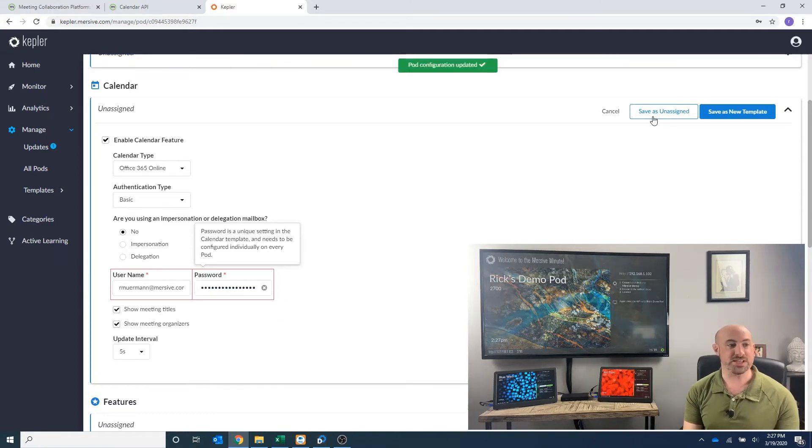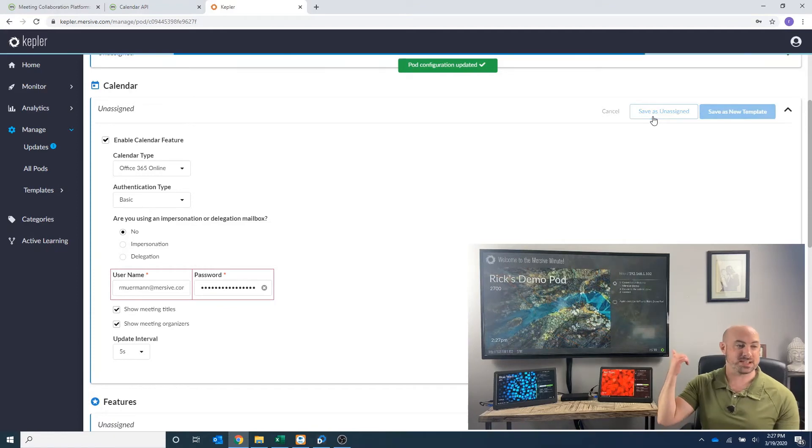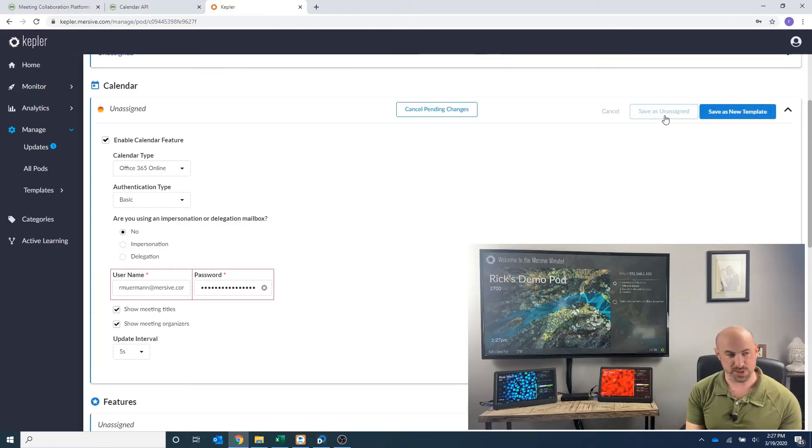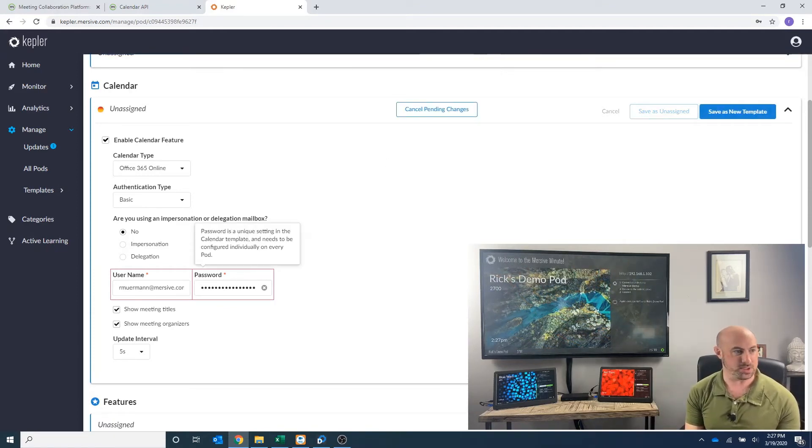Now you're going to see here in the next 10 seconds or so, it's going to populate my calendar on my display. Let's make that a little bit larger.